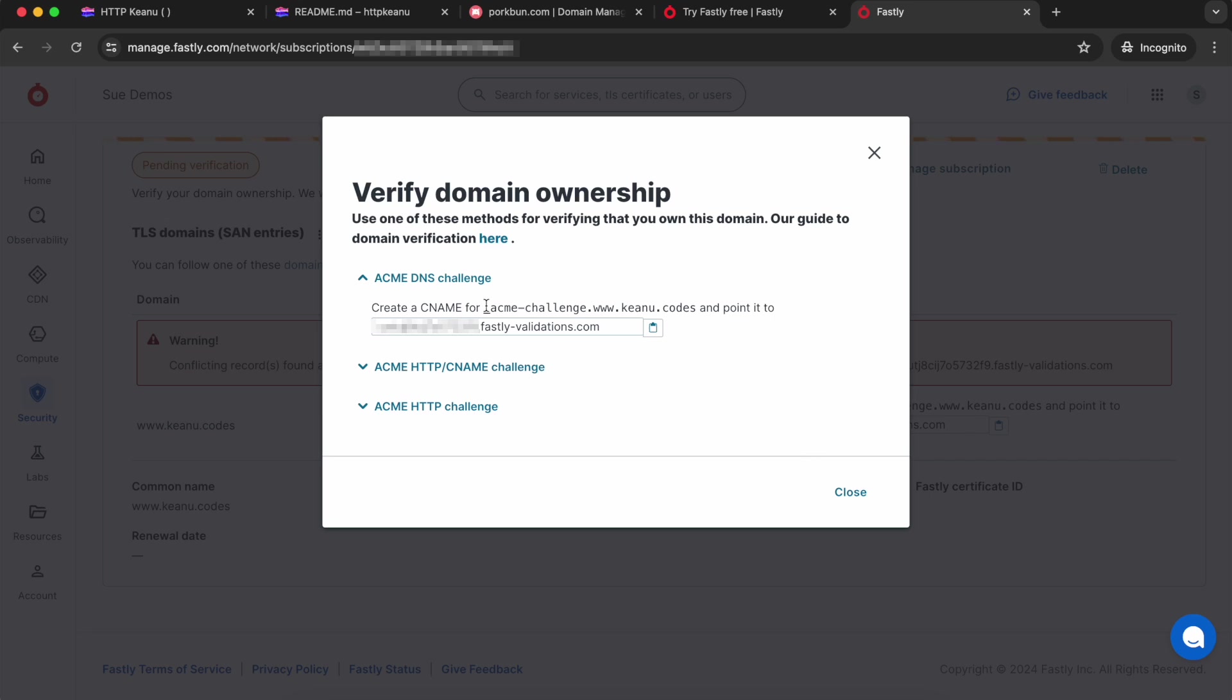In order to do that, I'm going to need to add a record to my DNS settings. So the first thing I'm going to need is the text that's shown above the text field. It's underscore acme dash challenge dot followed by the domain that I'm securing.